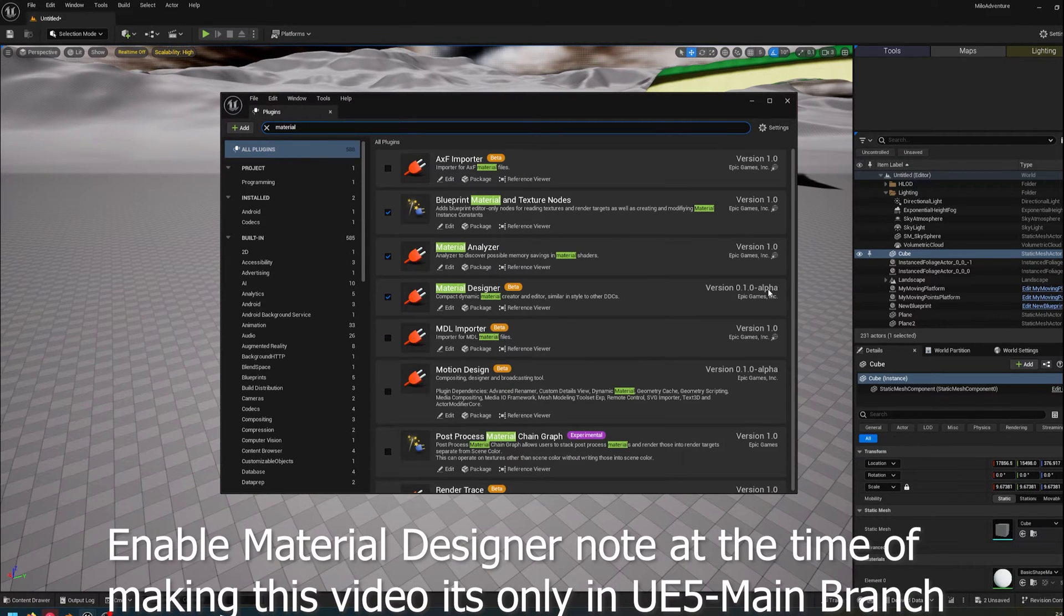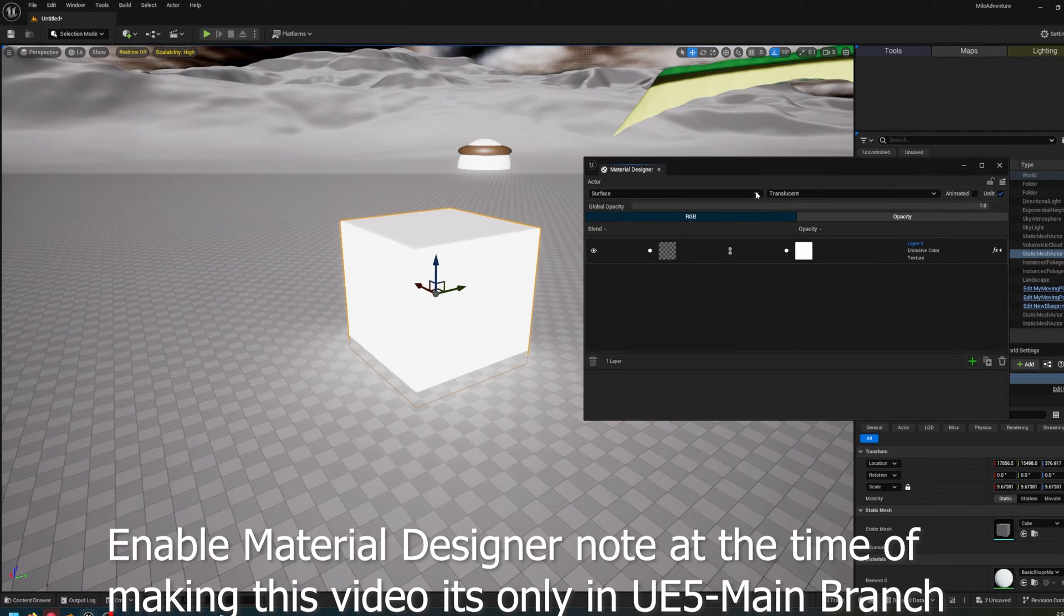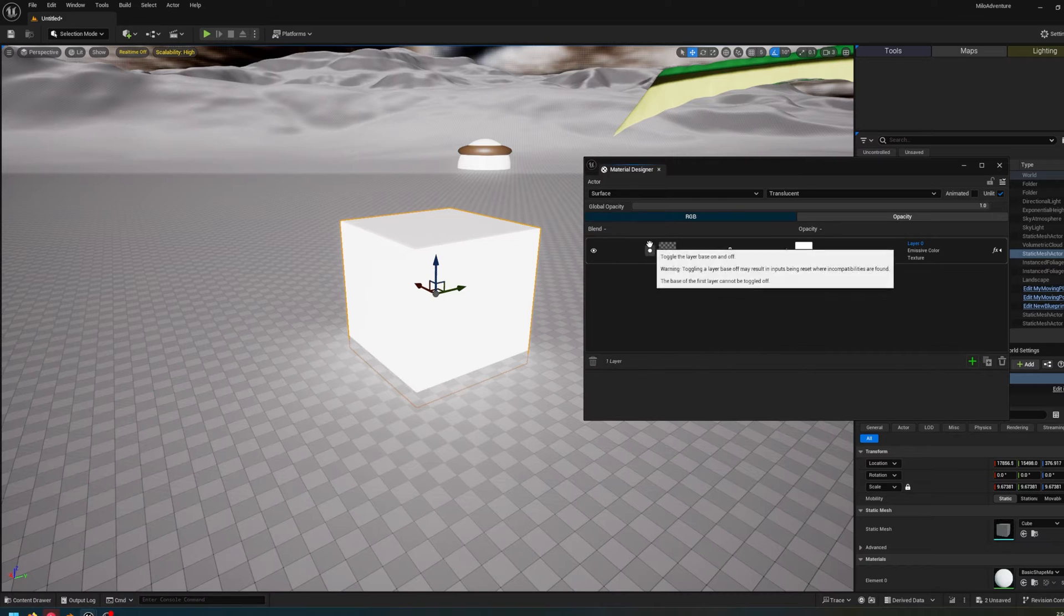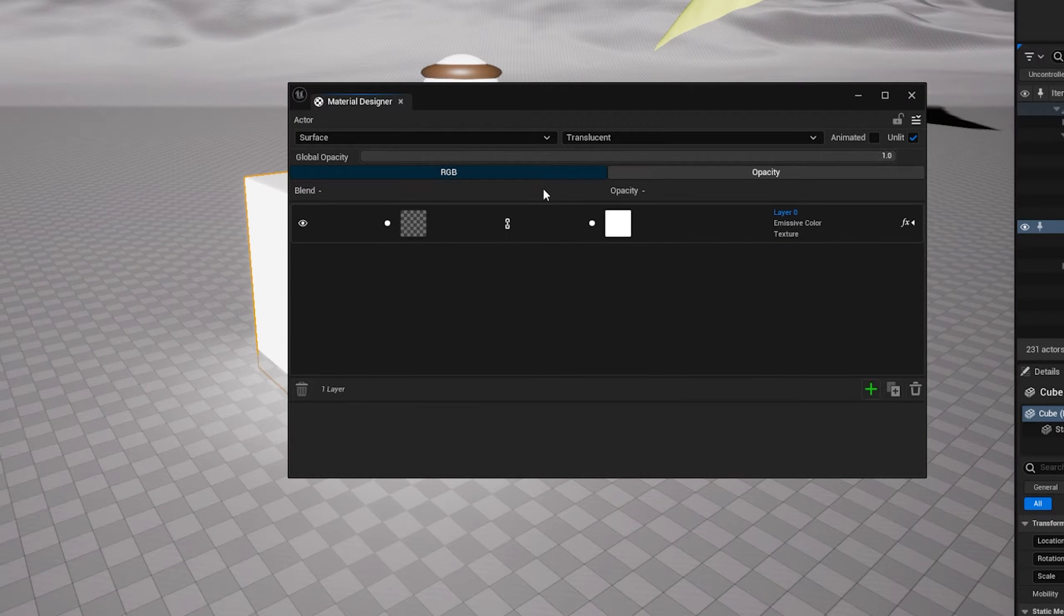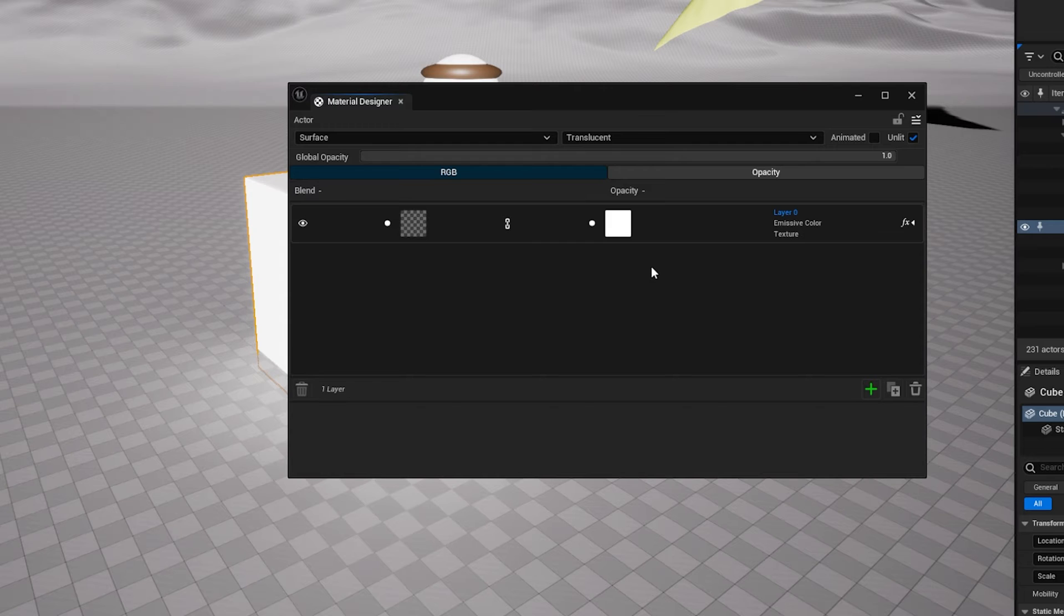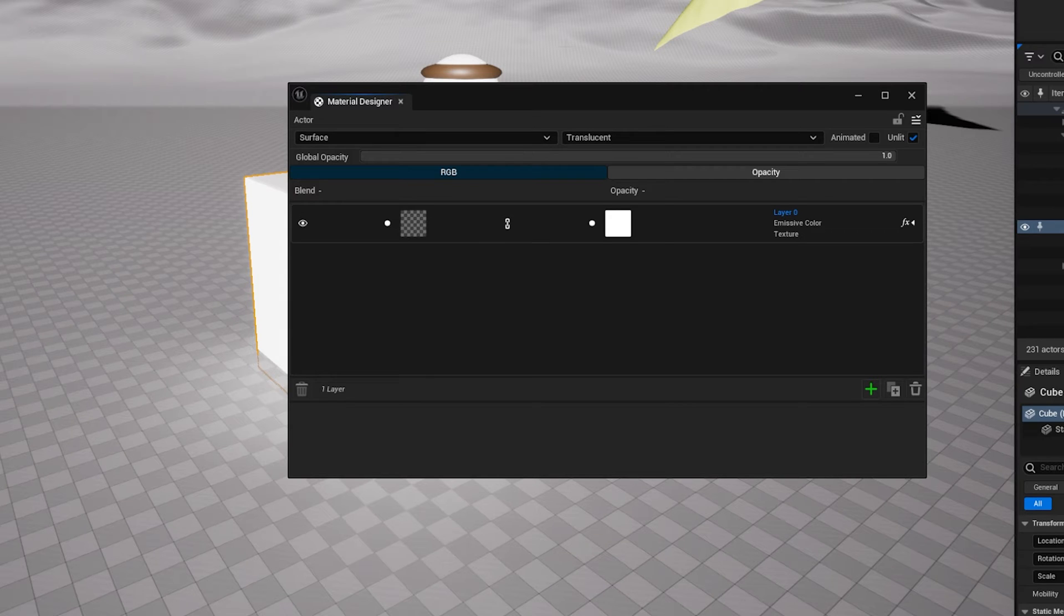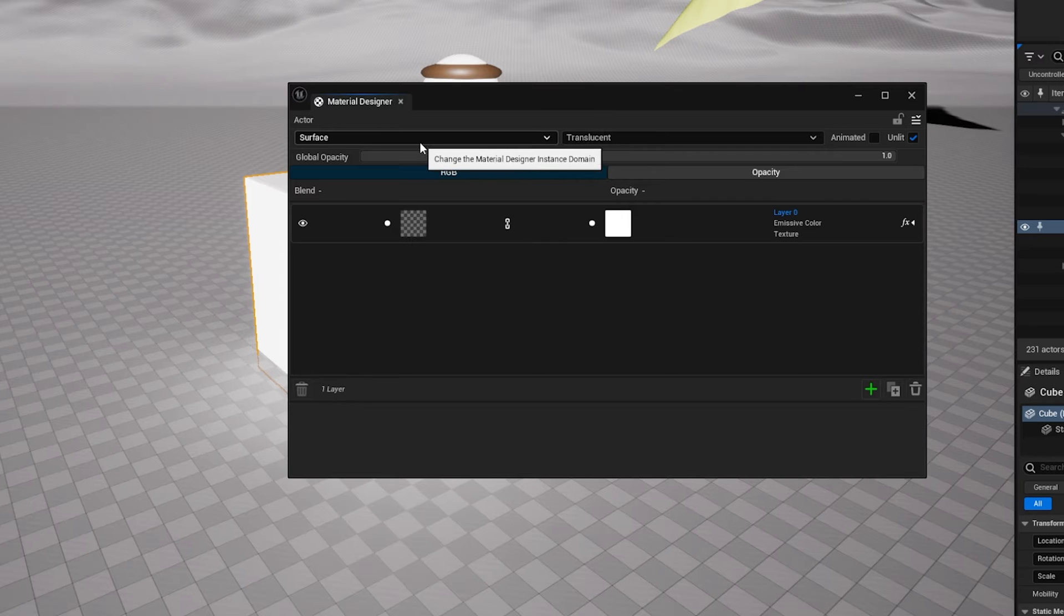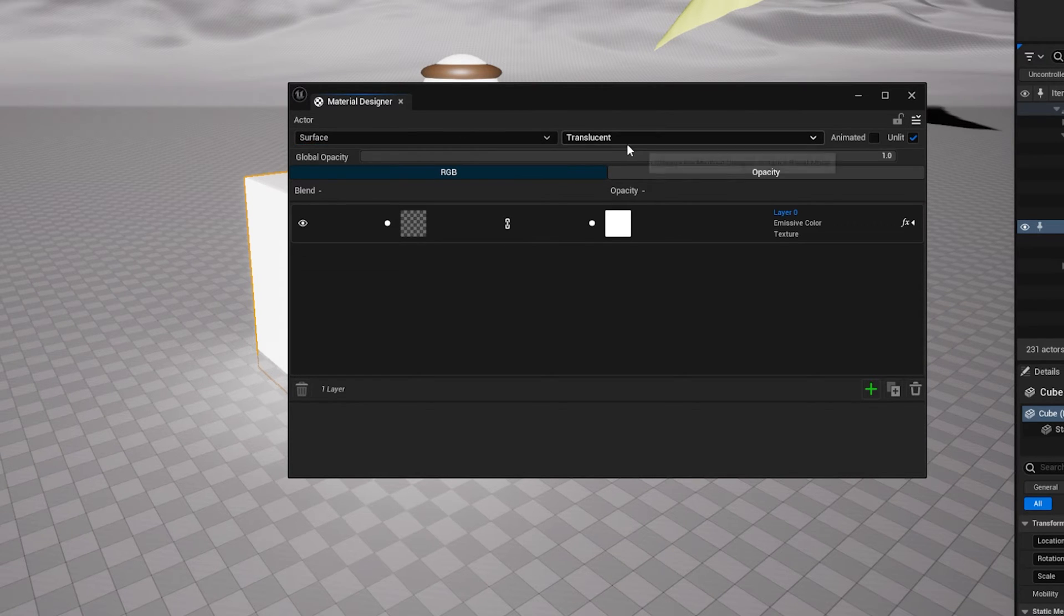As you can see, this is set up to be much more simplistic than the normal material workflow. You're not working with nodes. But as you can see, we just have the surface type or whether or not it's a post-process material we're working with. We have whether it's opaque, translucent, masked, etc. Then after that, there's only an animated tag and whether or not we want it unlit or lit.